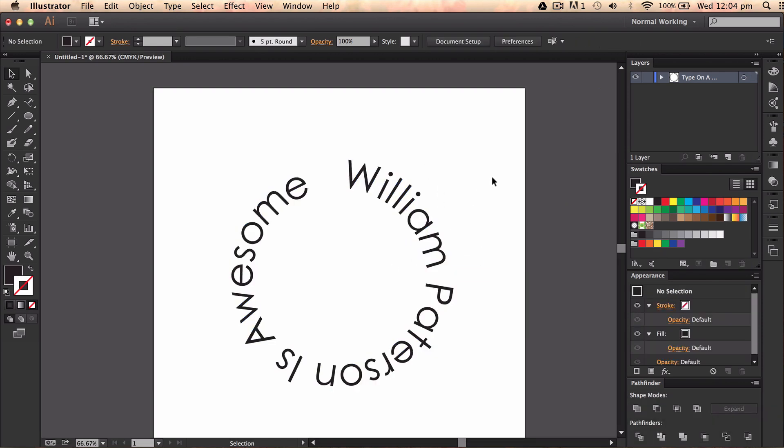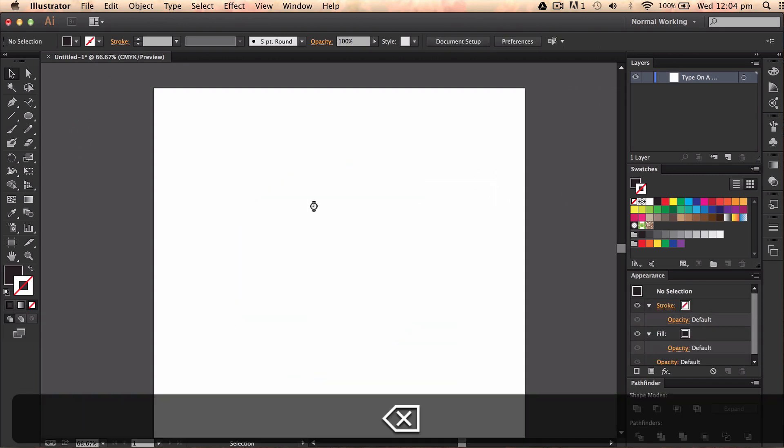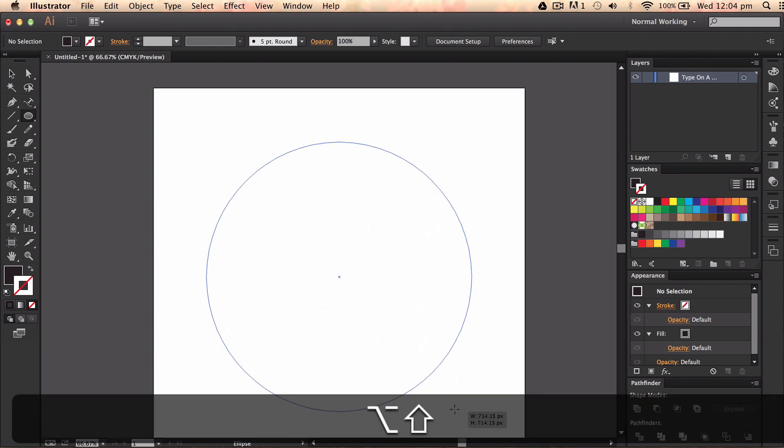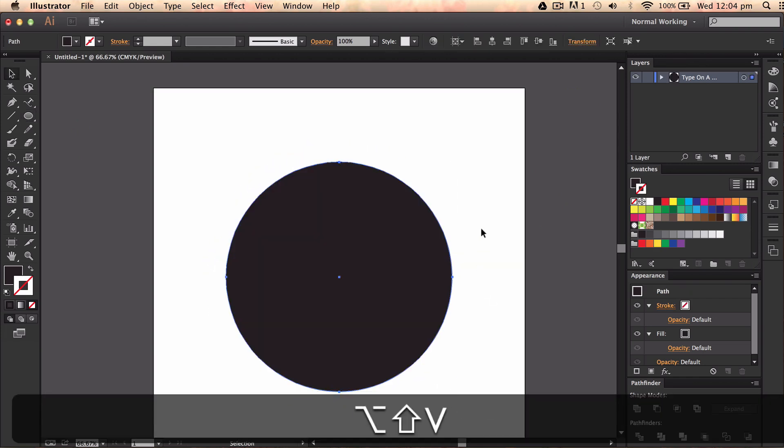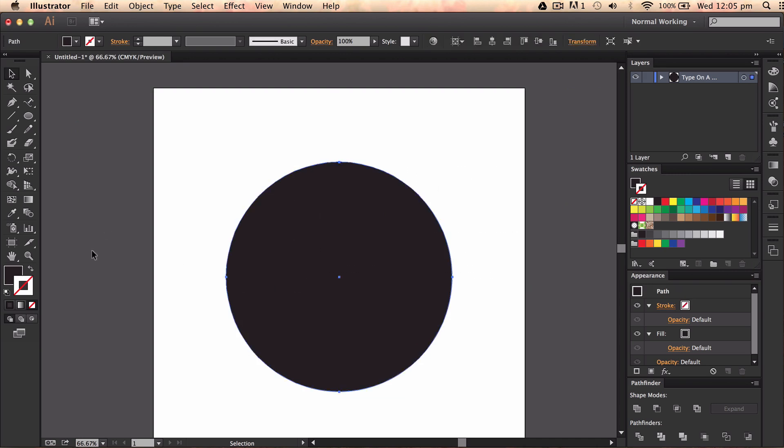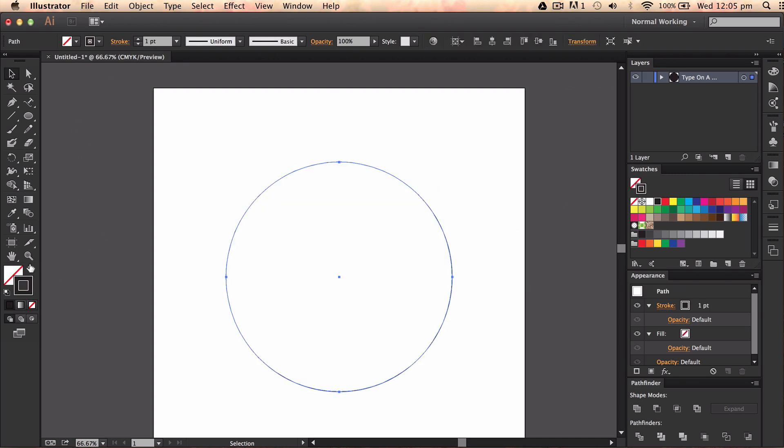And basically that is literally how you type on a path. Now say you wanted to type in a shape. Okay, so the first thing you want to do is I'm going to create a circle again. So this is a type in a path. I'm going to go ahead and switch these around again. Like so.